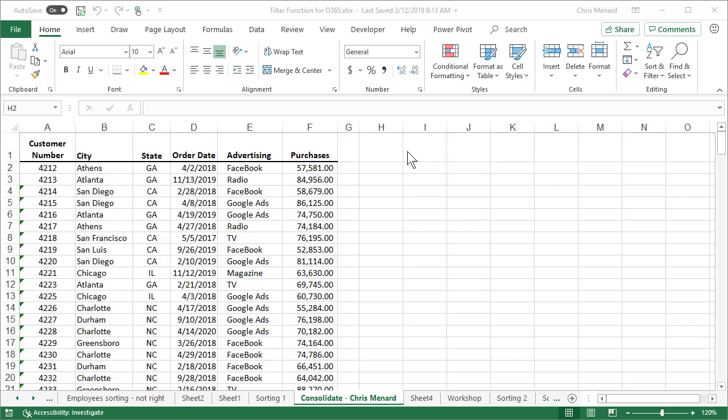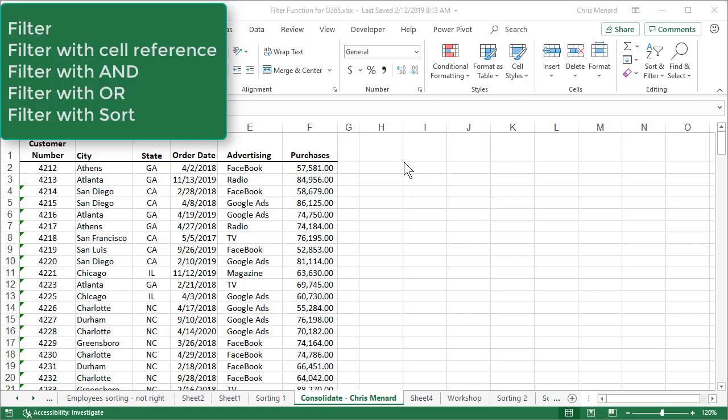Today I'm going to discuss the filter function. I'm going to show you how to do a filter, then a filter with a little trick. I'm going to do an AND criteria, then an OR criteria. And the last thing I'll do is mix sort with filter. So let's just go ahead and get started.